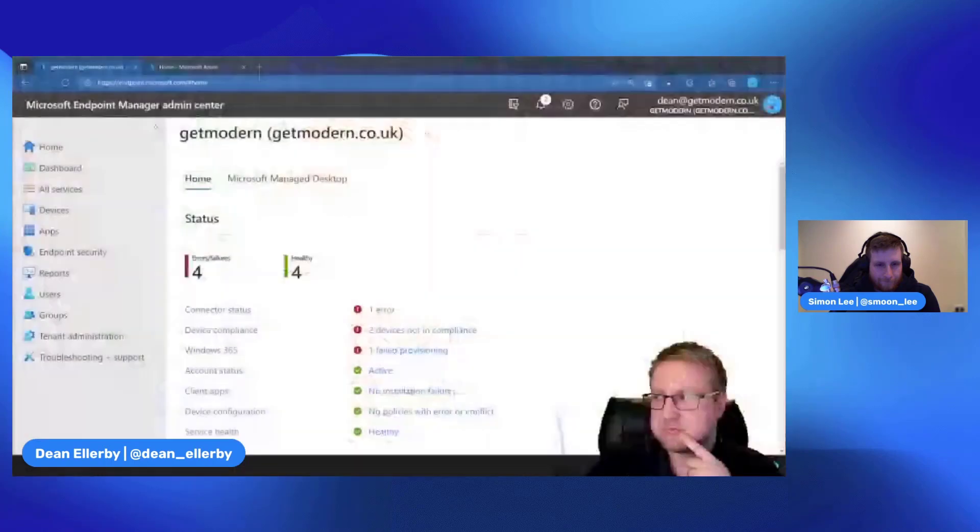Hello Simon. Hi Dean, thanks for having me on. You're welcome, it is your channel as well. So if we jump into my screen then, I'm going to put you on the right and share one of these buttons here.